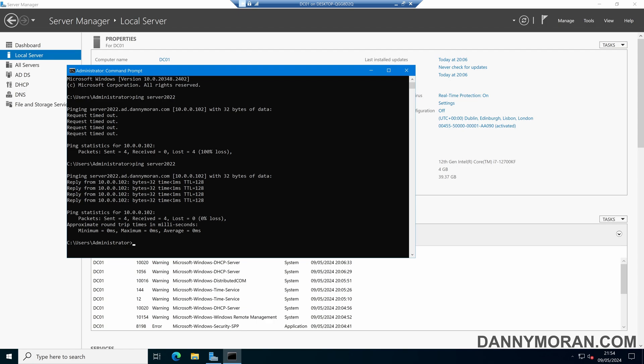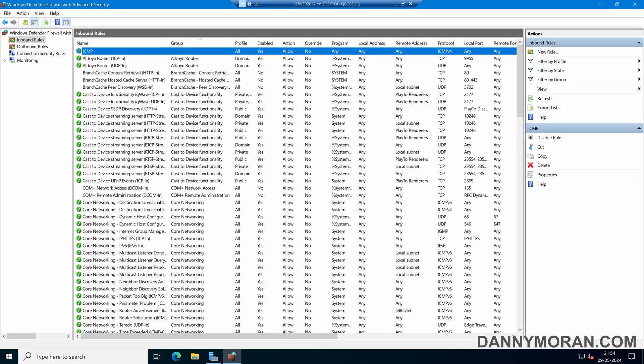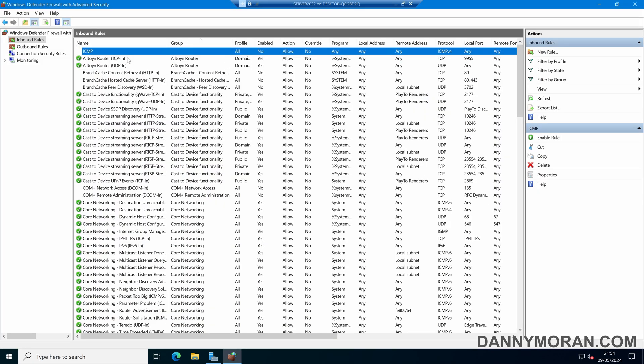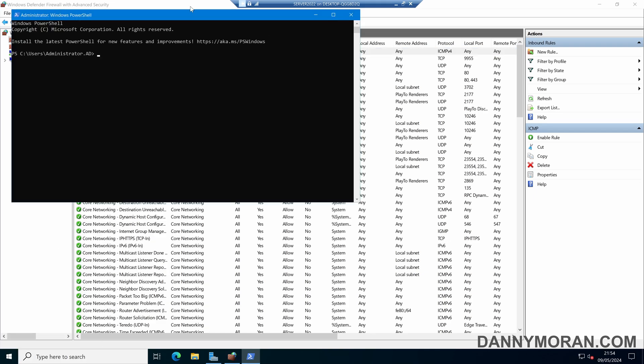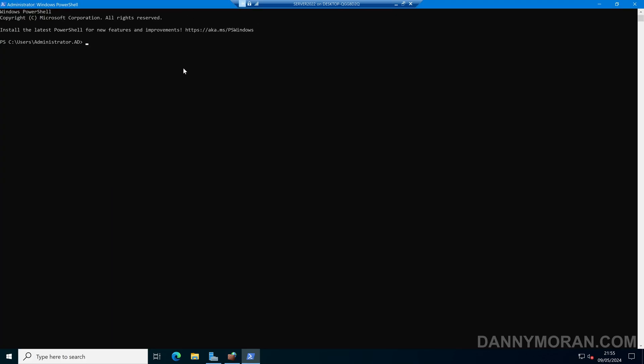We can also do the same thing using PowerShell. If I come back over to our firewall and disable this rule, I can run PowerShell as an admin.